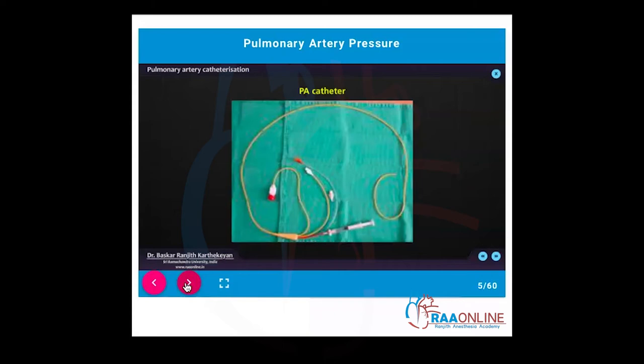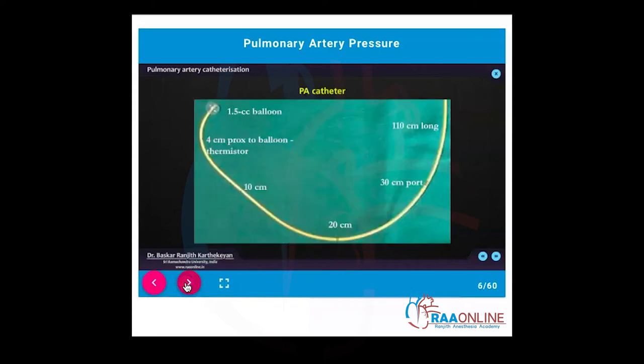The PA catheter — this is how a PA catheter looks. The modern PA catheter is 110 cm long and has various ports. There is a port which opens 30 cm from the tip, and a port which opens at the tip. Located 4 cm proximal to the balloon is a thermistor, and the balloon itself is present at the tip.